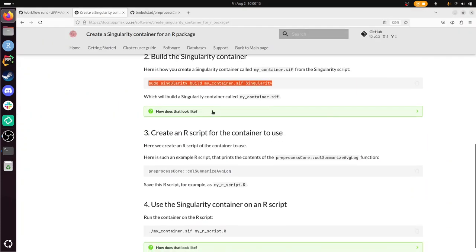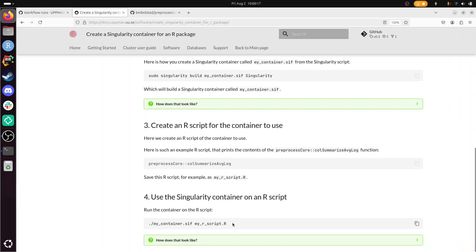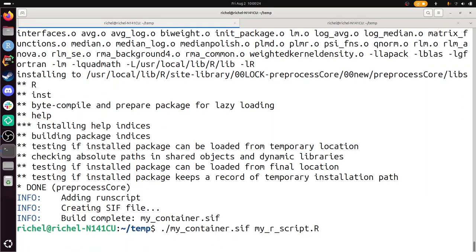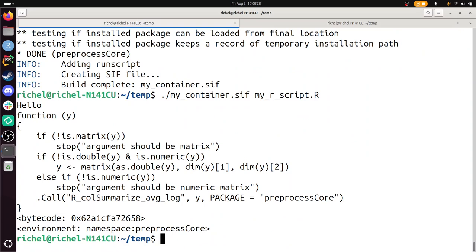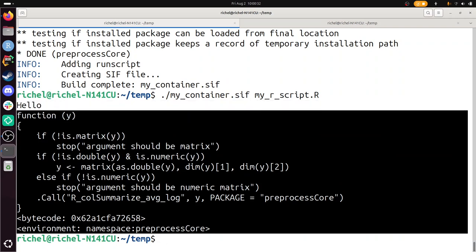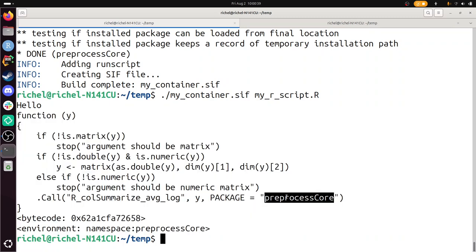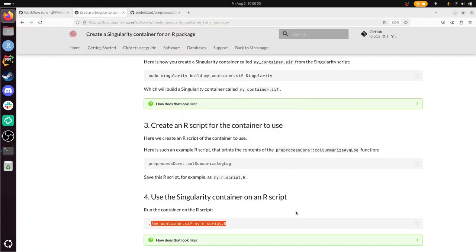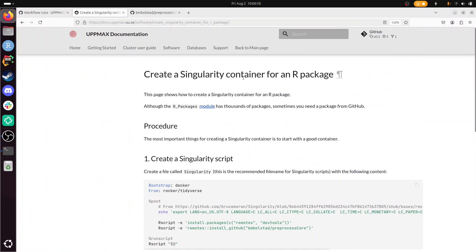We have our container and our R script, and now I'm going to run that R script: dot slash mycontainer, myrscript.r. It will say hello and show the content of the function — and here it does so. It says hello because we added that, and here it shows the content of the function from preprocessCore. We can verify: when I run it with my regular R, it cannot find the package preprocessCore. This video showed you how to create a Singularity container for an R package, to be used on an UpMax cluster, but it can be any cluster. With that, I wish you a very good day. Bye!